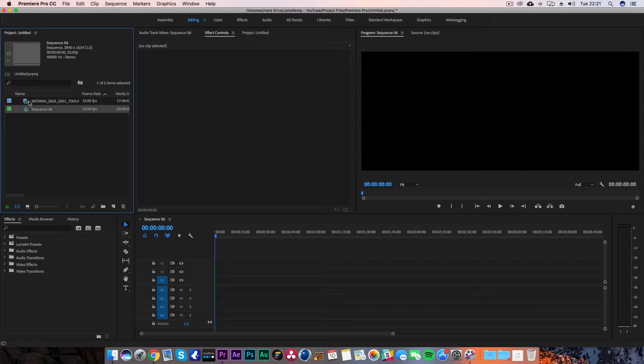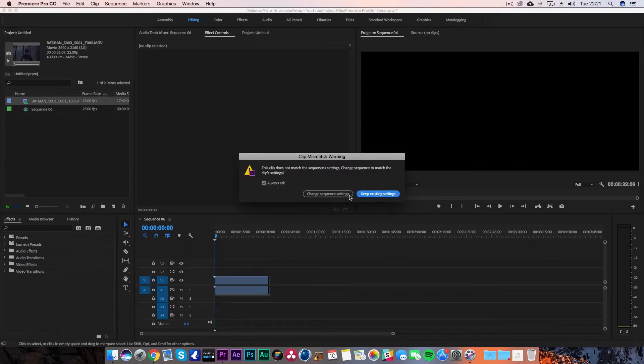This will then create that perfect 2.35:1 CinemaScope format for your timeline. Something to note here is that the values will change depending on the resolution of the footage that you're using. Instead of you having to figure out what values to use, I've listed them down below in the description for the most common resolutions used nowadays by most DSLRs and mirrorless cameras.